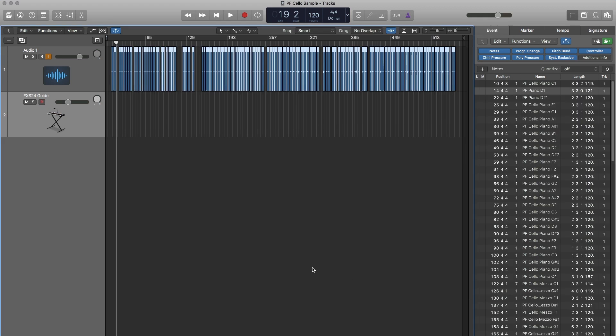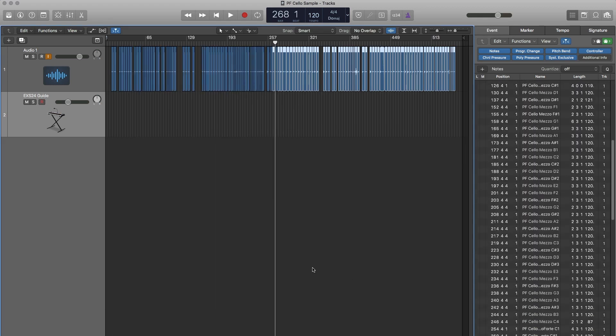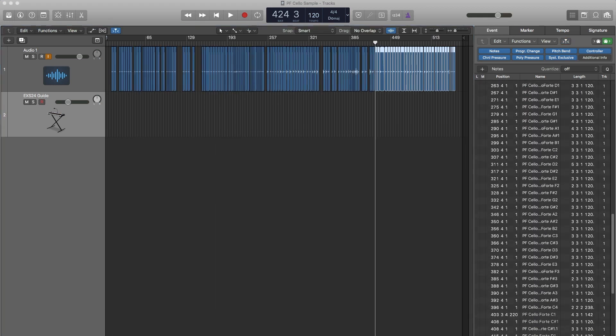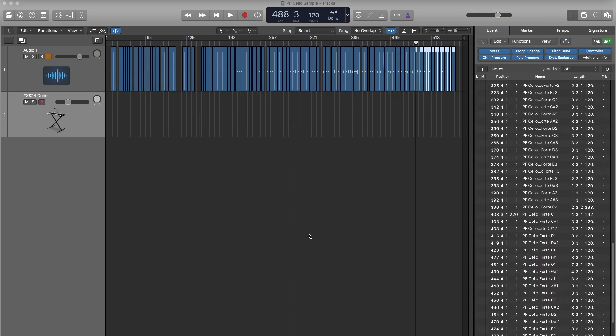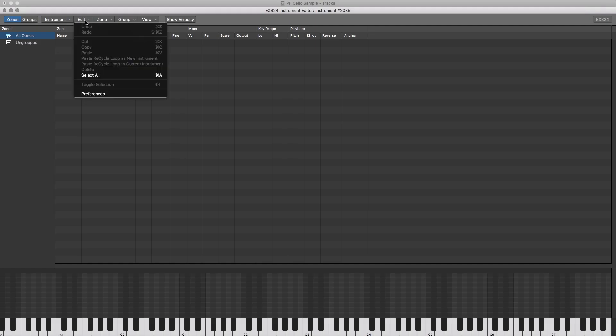I then exported every region into audio files, either on my hard drive or on an external hard drive, and that's where the samples will live.